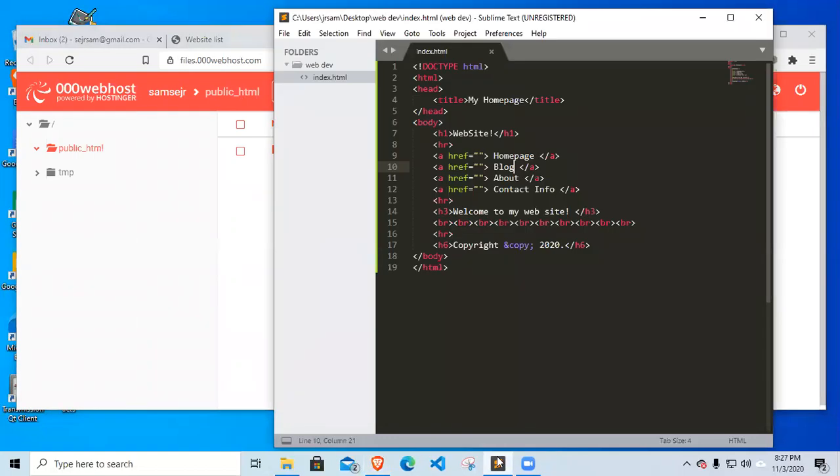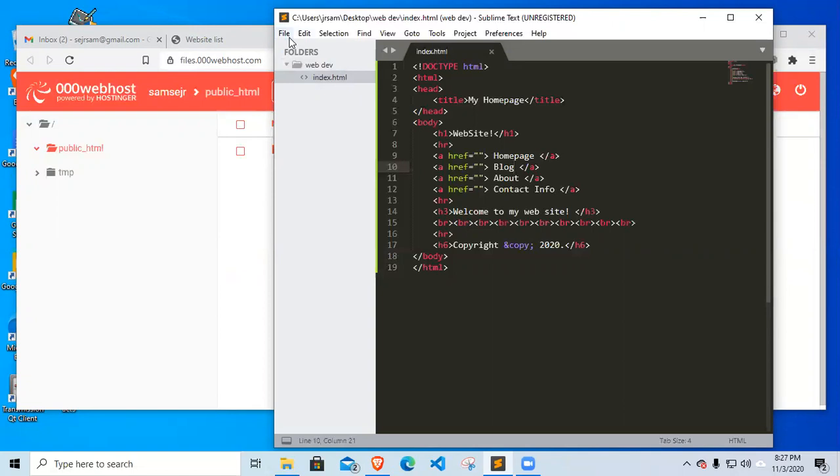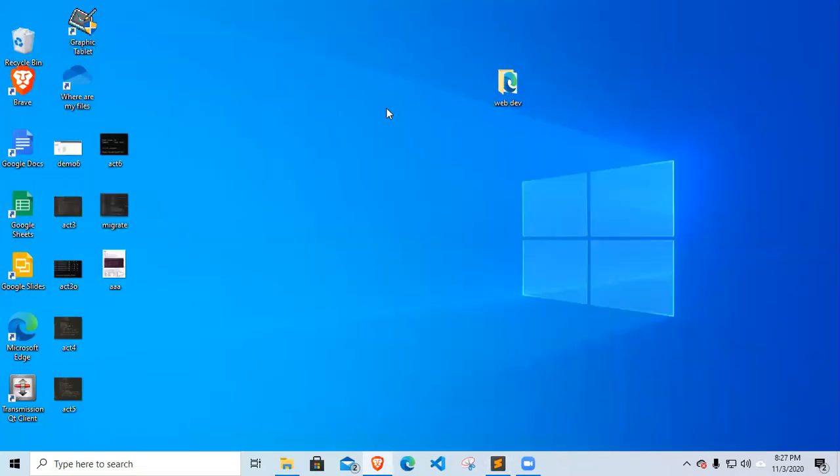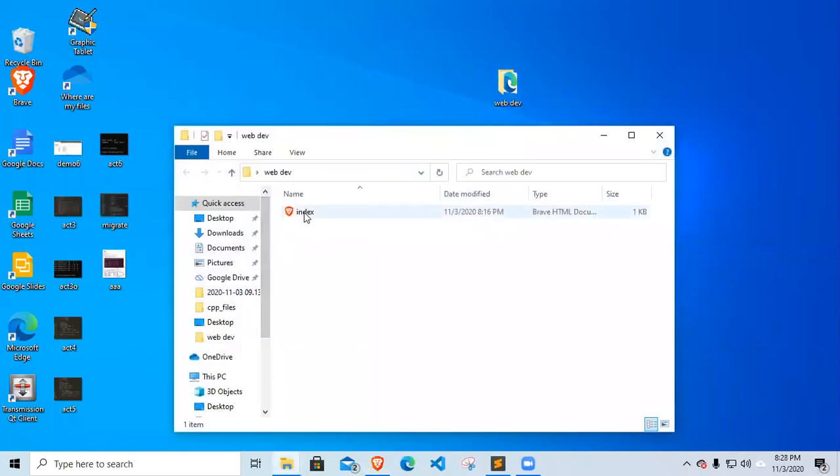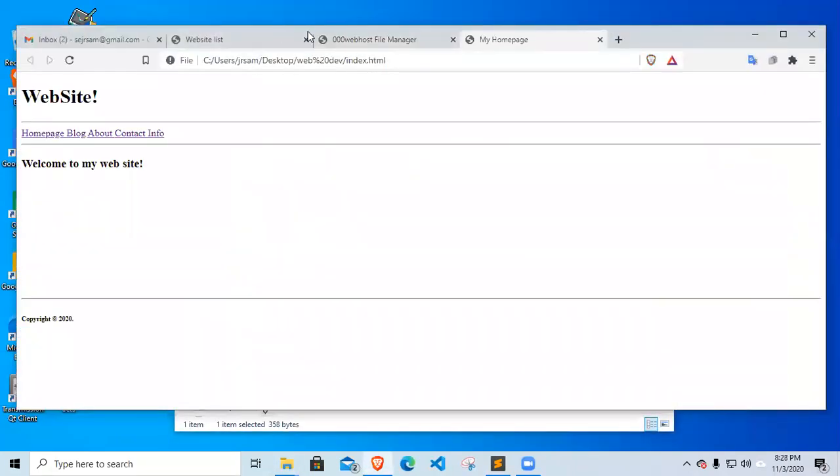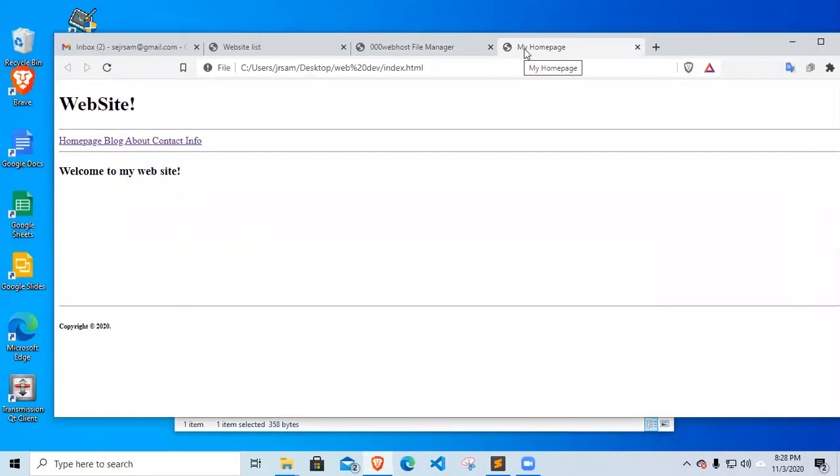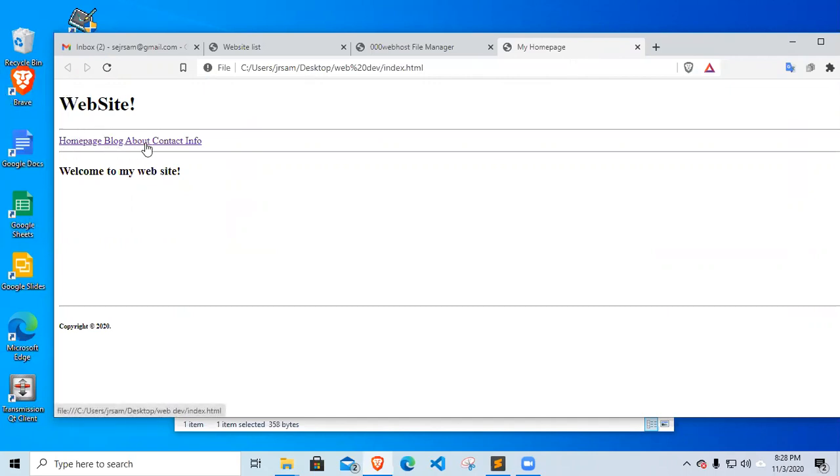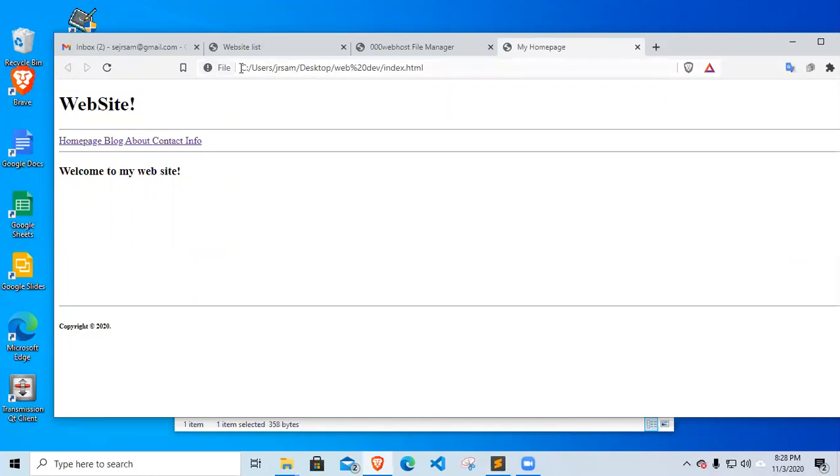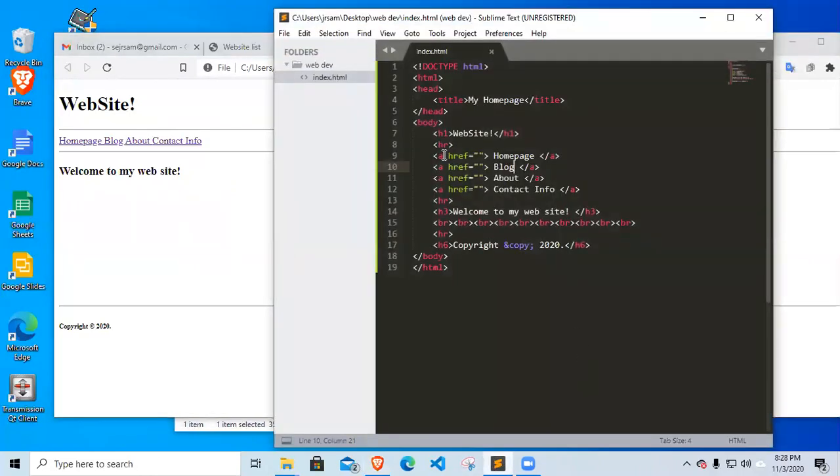It is saved under the folder webdev in the desktop. I'm going to double click it for you to see the output. It has my home page in the tab bar. Then we have website, home page, blog, about, contact, and info. Let's go back to the code again. This is saved locally in the drive C under the desktop directory. So let's see again the file.